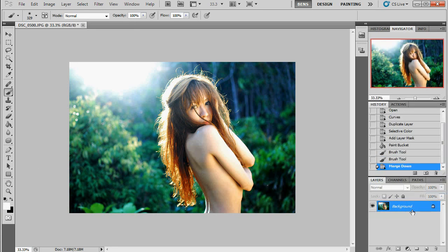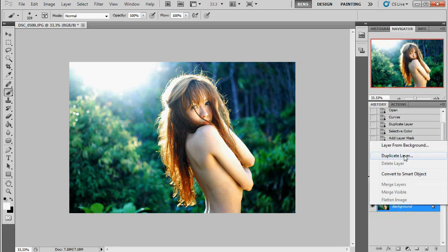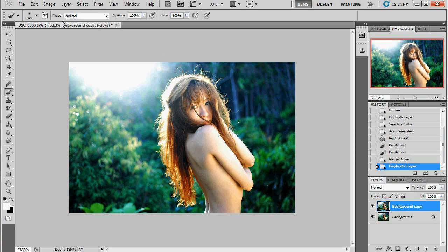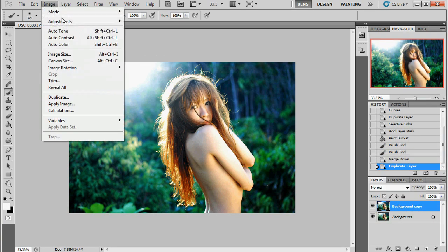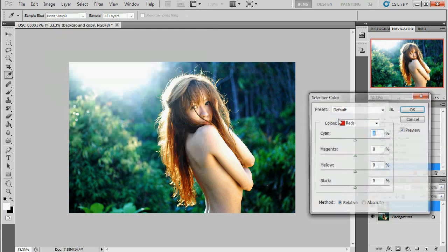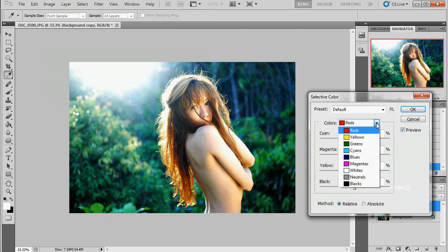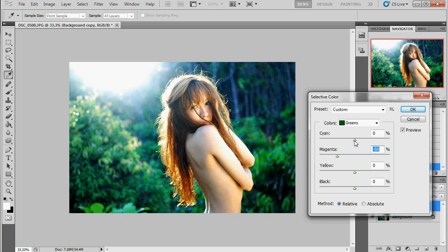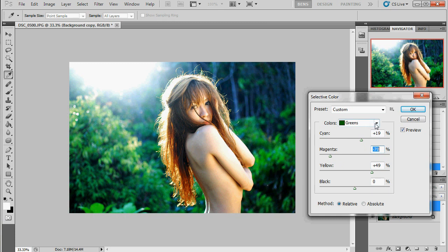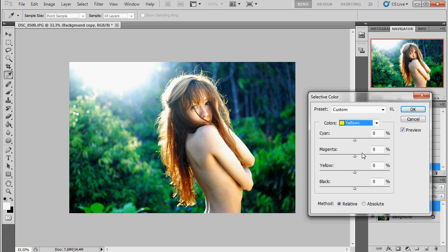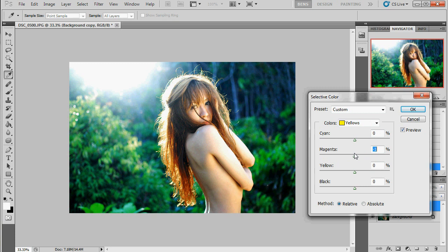Now the next thing I'm going to do is work on the greens in the background. Same sort of thing. I'm going to use the selective color tool. Bring up the greens. And I'm going to take some of the magenta out of them. Add a little bit of cyan. Maybe some yellow. Sometimes you can hit the greens by the yellow channel as well. Not so much this time. So that's pretty good.